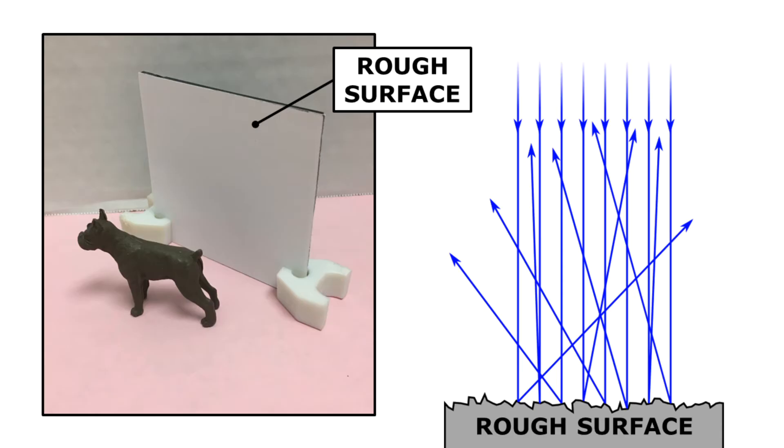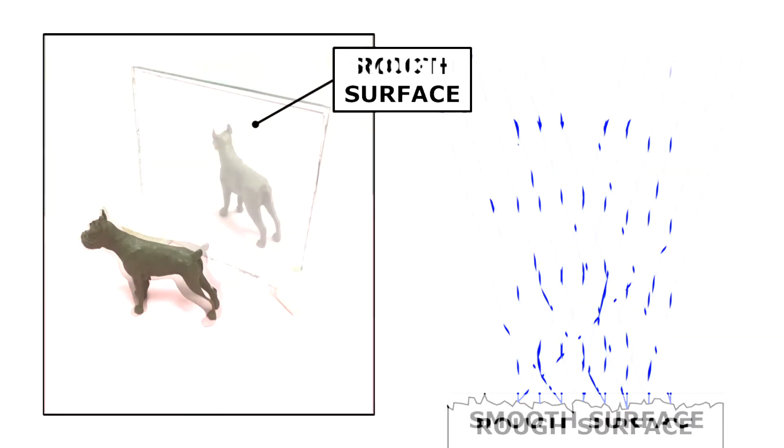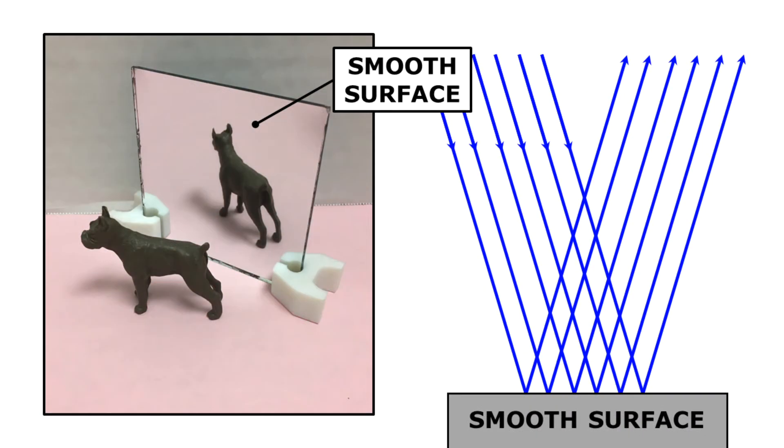When light bounces off a rough surface, the light gets scattered in every direction. That makes the image so blurry and distorted that your mind doesn't see an image at all. All you see is a white square.